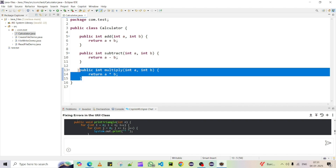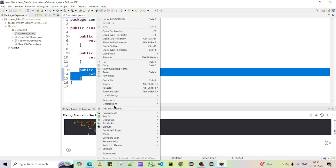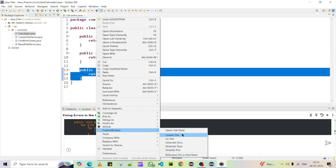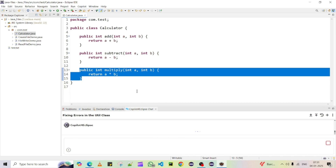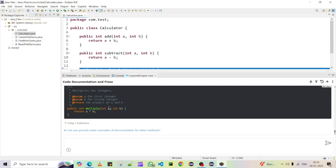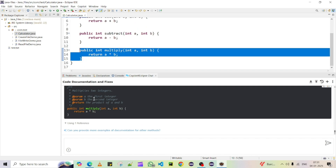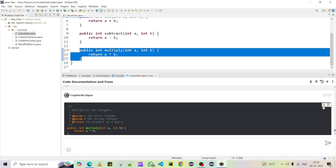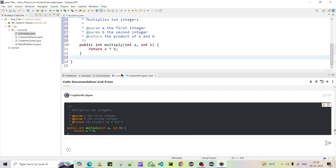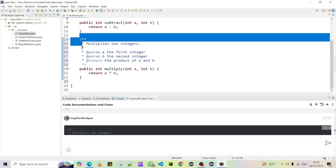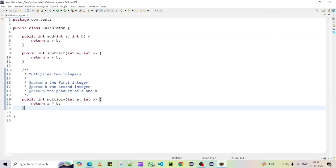Now let me show documentation generation. Right-click, select the code, and you can see an option for GitHub Copilot for Eclipse. A menu appears — you can ask it to generate documentation. It will generate the documentation, and before applying it to your real code you can preview it. You can see the documentation for the multiply method has been generated. There are two buttons — Copy or Apply directly. I'll apply it directly. The documentation is generated very nicely — save it.